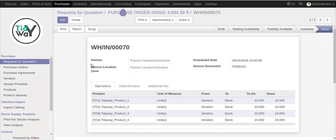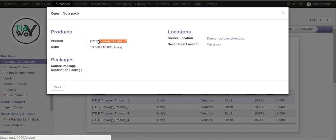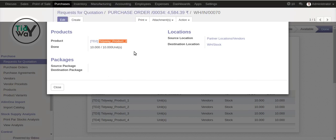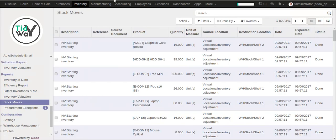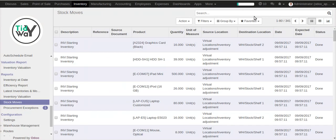So how to delete or cancel that particular single entry? Suppose this product was not received but the system shows it as received. Go to that particular move. I'm going to the stock move and check the reference.